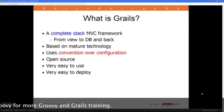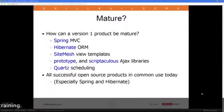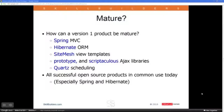The deployment story comes down to the same as that for Java. If you've got an application server that supports Java, you can deploy a Grails app the same way you'd deploy any other Java application and it will work just fine. How can a version 1 product be mature? Grails is currently at version 1.3.5, and the maturity comes from its underlying technologies.